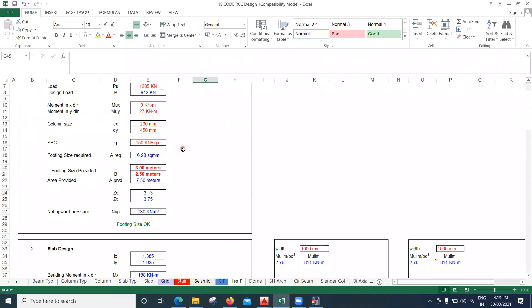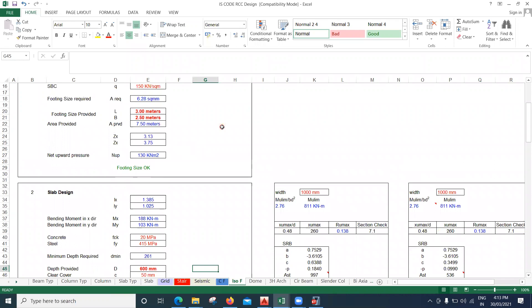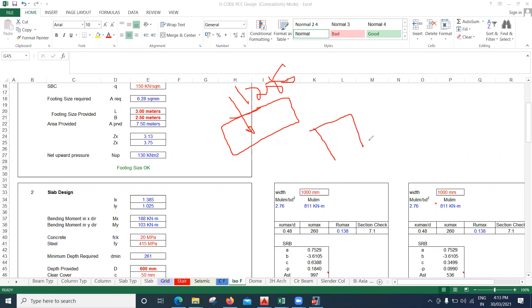So for a load of 1285 kN, I need to provide a footing size of 3 m by 2.5 m with a depth of 600 mm. This is the designed footing.